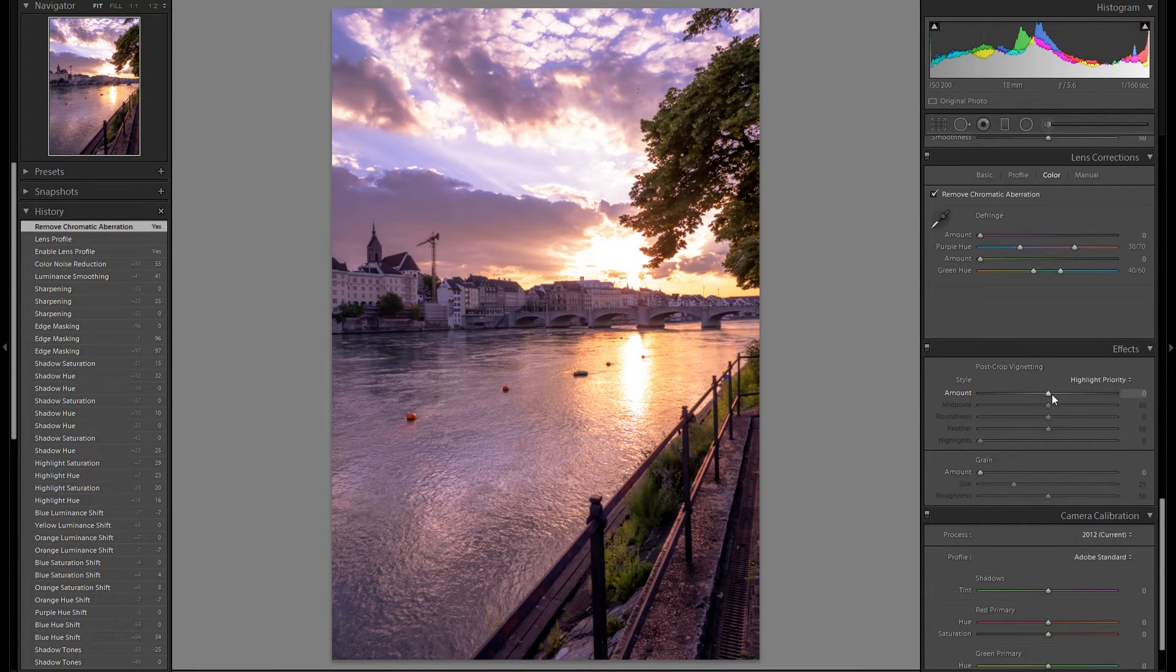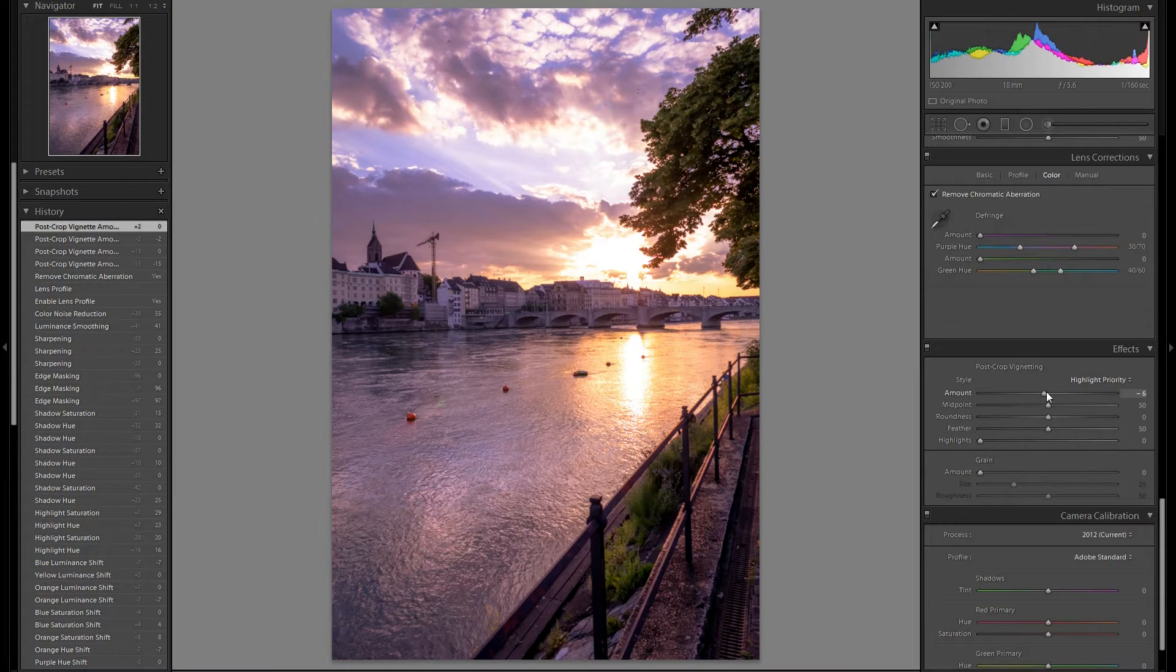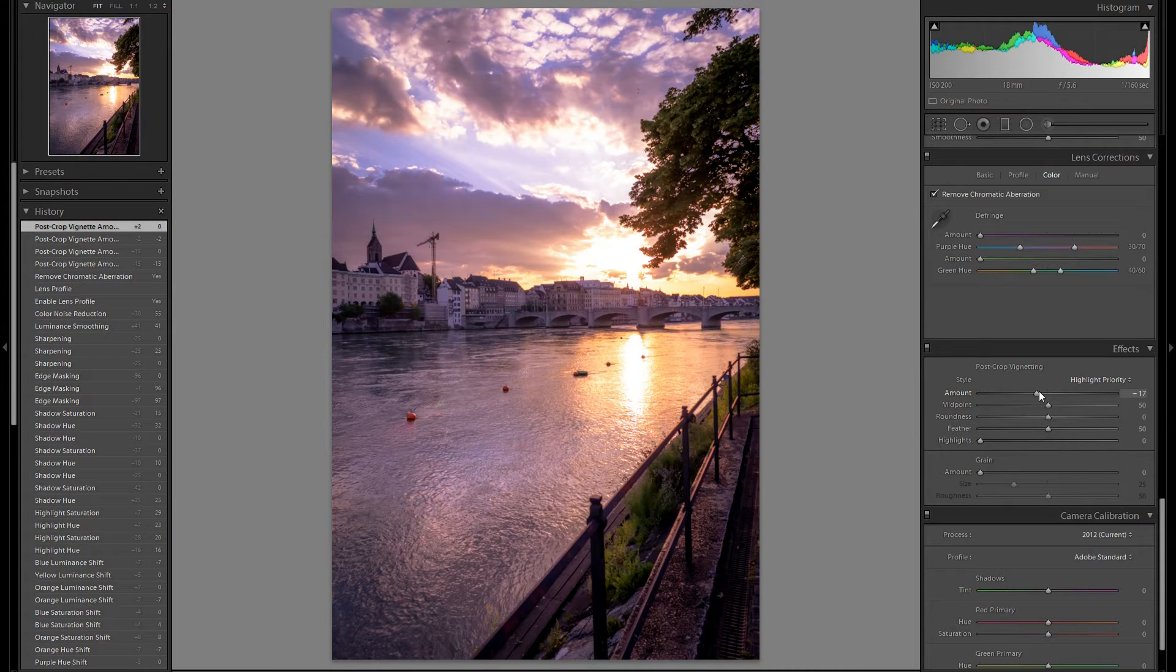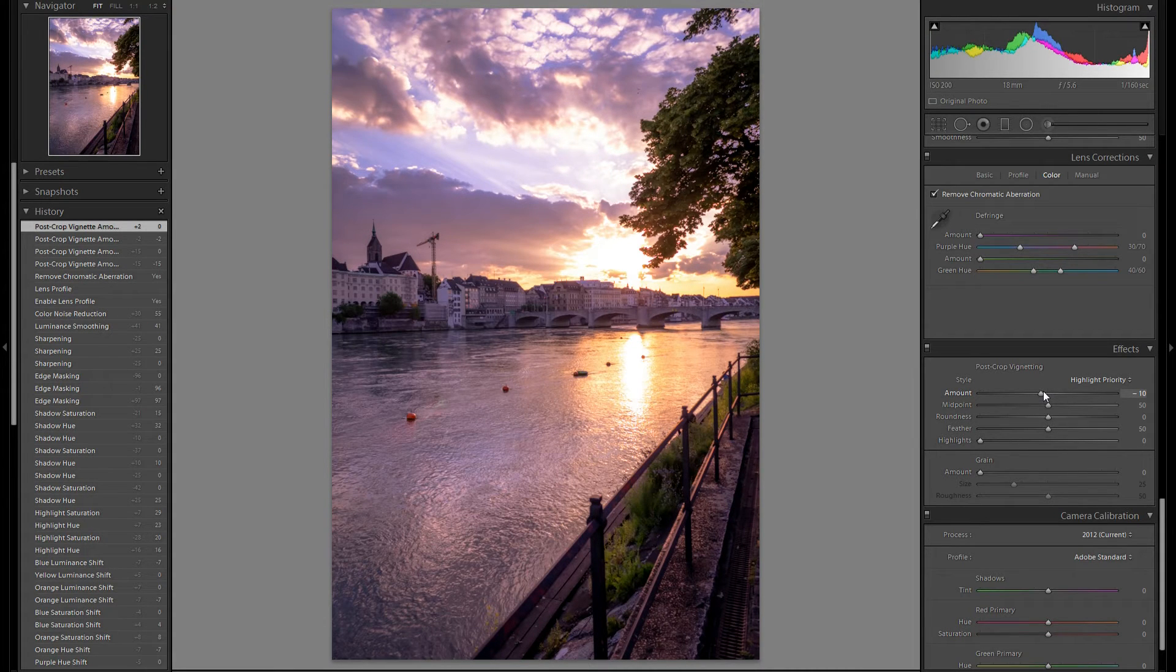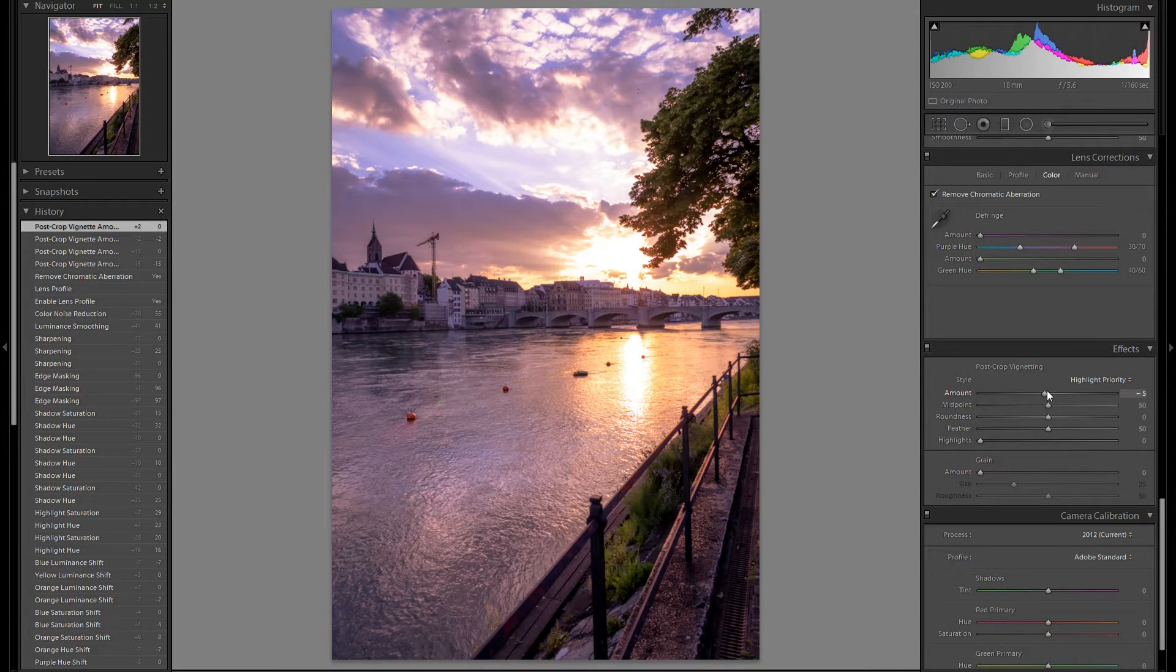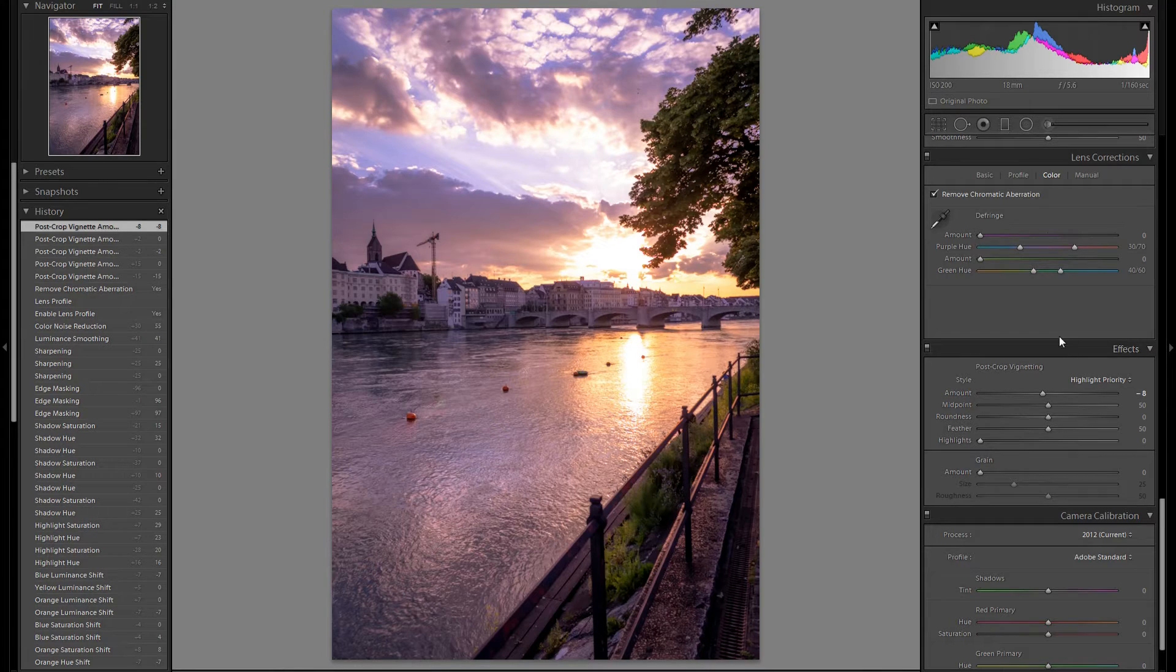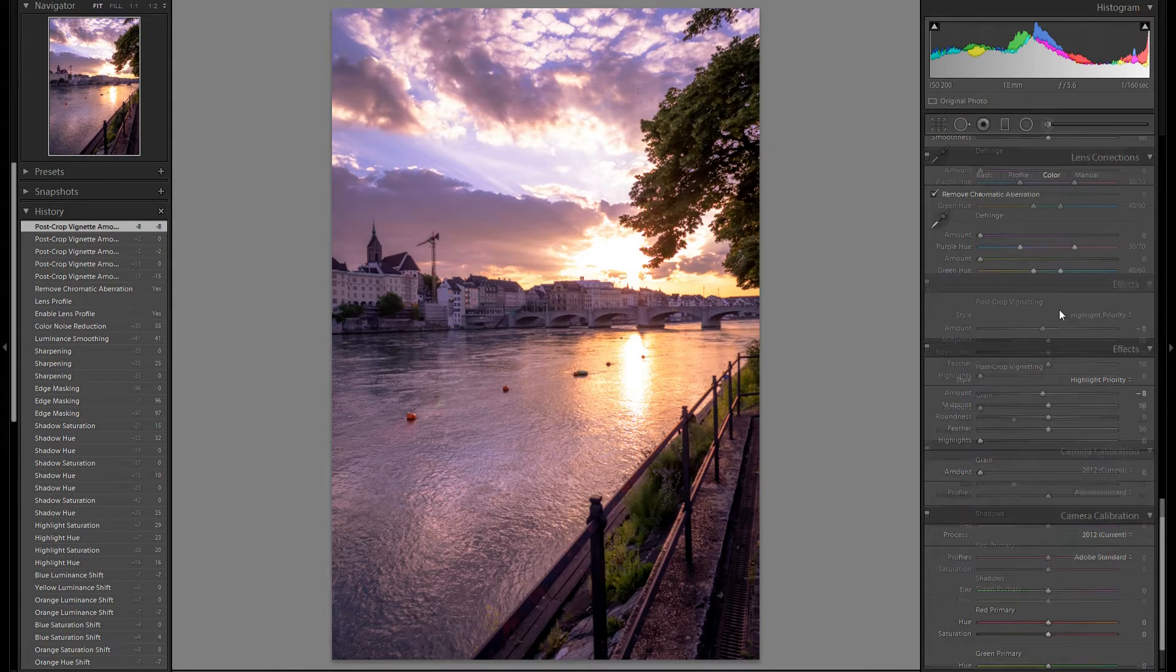And go to effects. I think I'm going to add some vignetting. However, I don't want to add too much right now. I'd rather do that with an adjustment brush later. I think minus 8 works great for now.